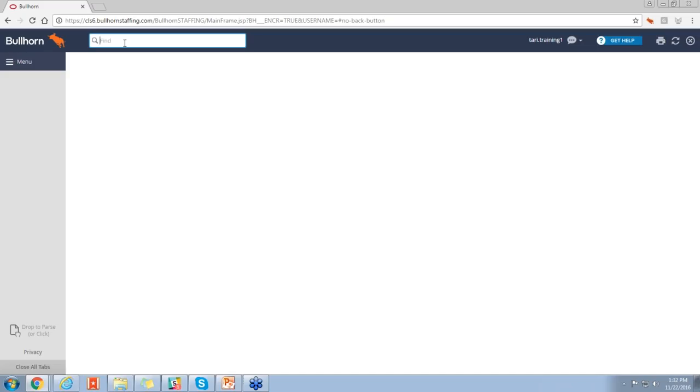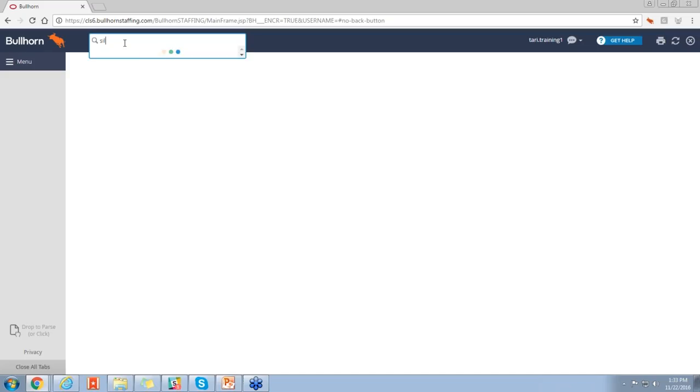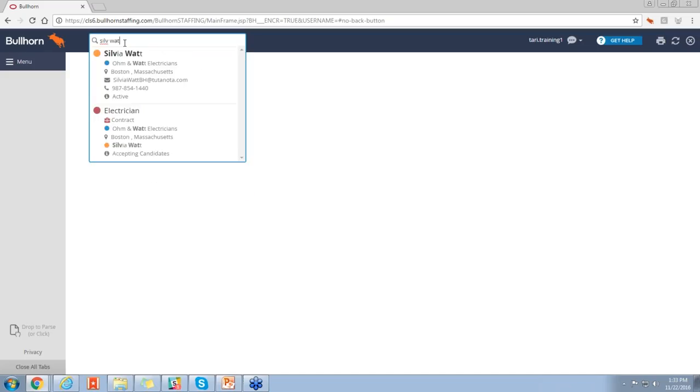So as an example, let's say that we have a check-in phone call in five minutes with our contact Sylvia Watt, about some of the candidate resumes we recently sent her way. Now, we're supposed to call her. However, I have no idea what her phone number is. Since I do know her name, what I can do is simply pull up her record just as I type in the first few initials of her first and last name.